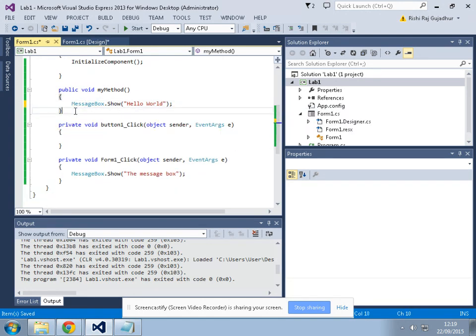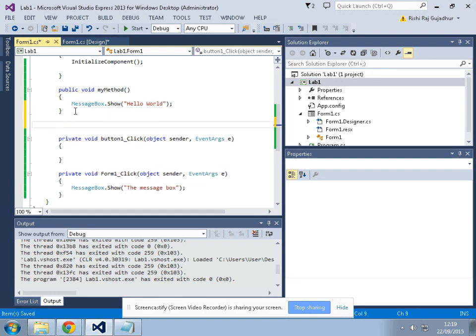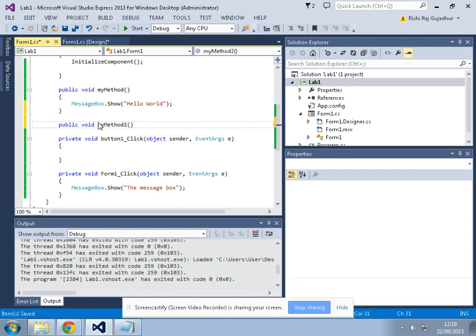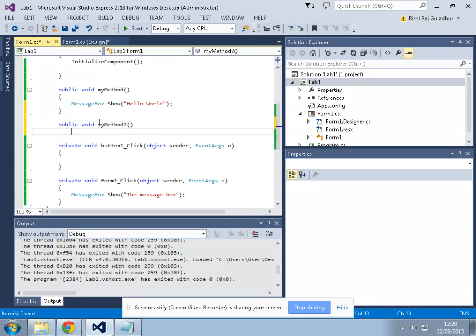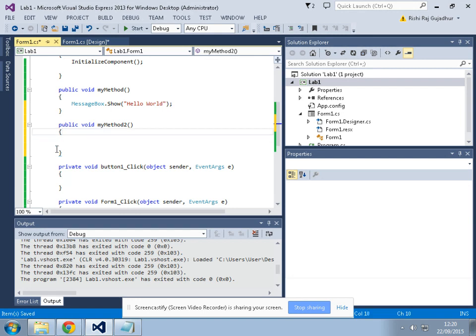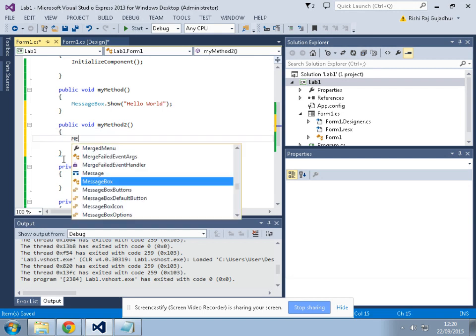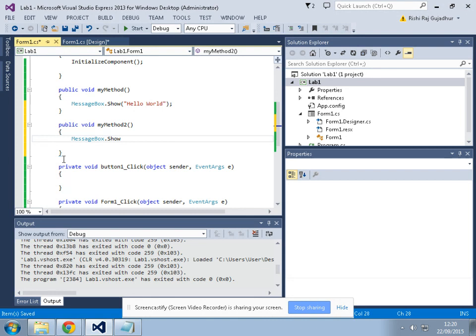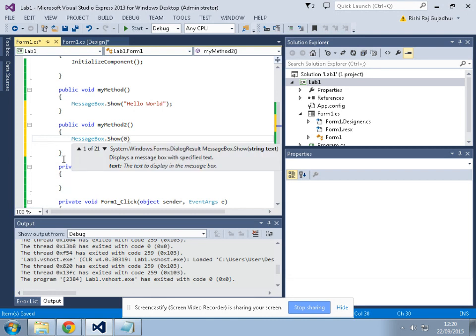I would create another method, public void myMethod2. And this one, I will write a different message, let's say MessageBox.Show 'Hello YouTube'.